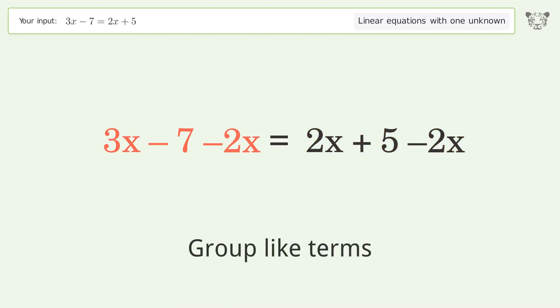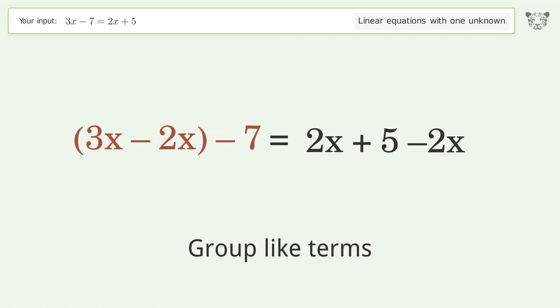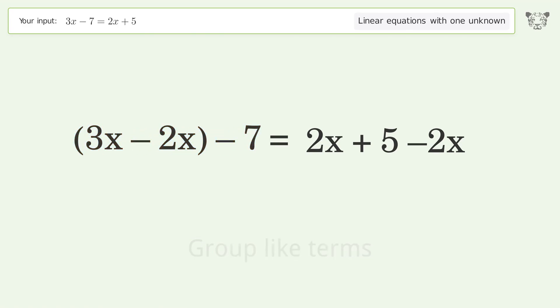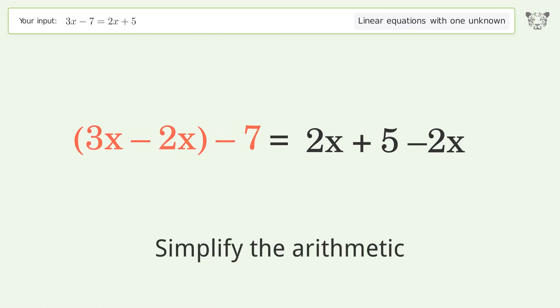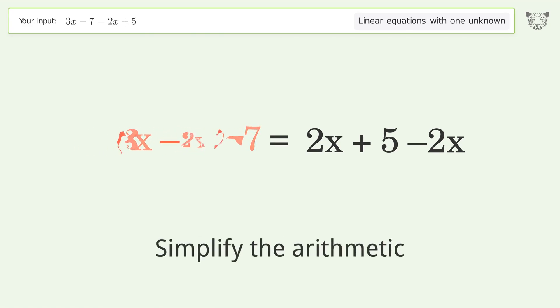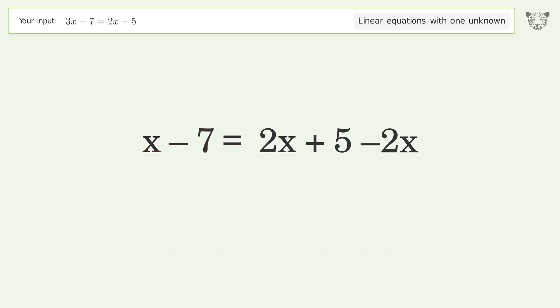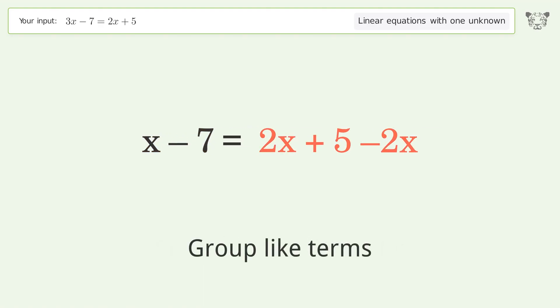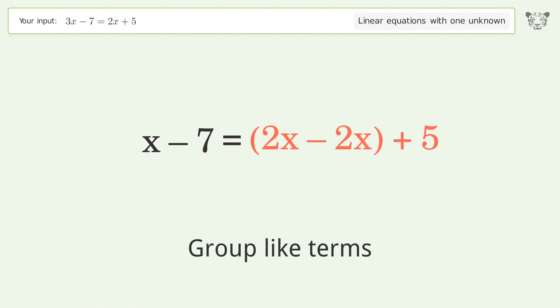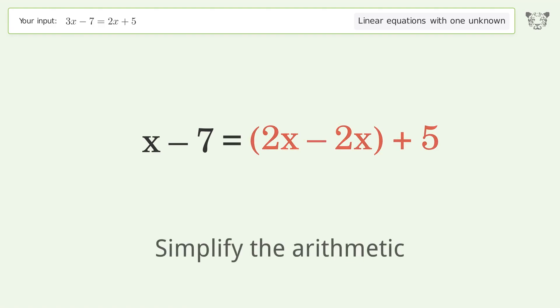Group like terms, then simplify the arithmetic. Group like terms again, then simplify the arithmetic once more.